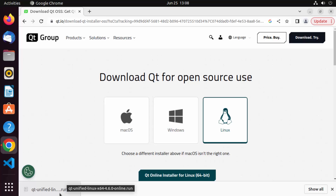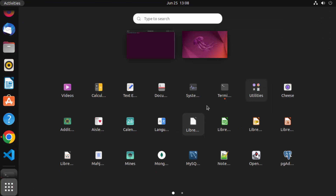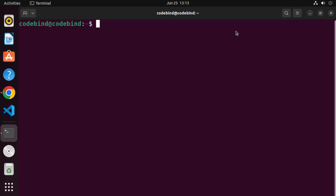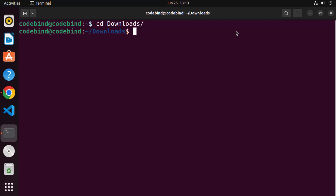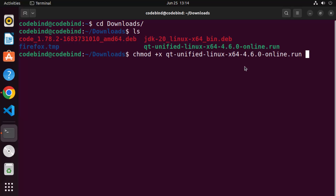Once the Qt .run file is downloaded, open the terminal by pressing Ctrl+Alt+T on your Ubuntu operating system, or go to Applications and click on Terminal. Once you are on the terminal, cd into your downloads folder. You can see that the Qt unified .run file is available. In order to execute this file we need to change its permissions, so write chmod +x and the name of the file — just type Qt and press Tab to autocomplete — then press Enter. The execute permission is now granted to this file.